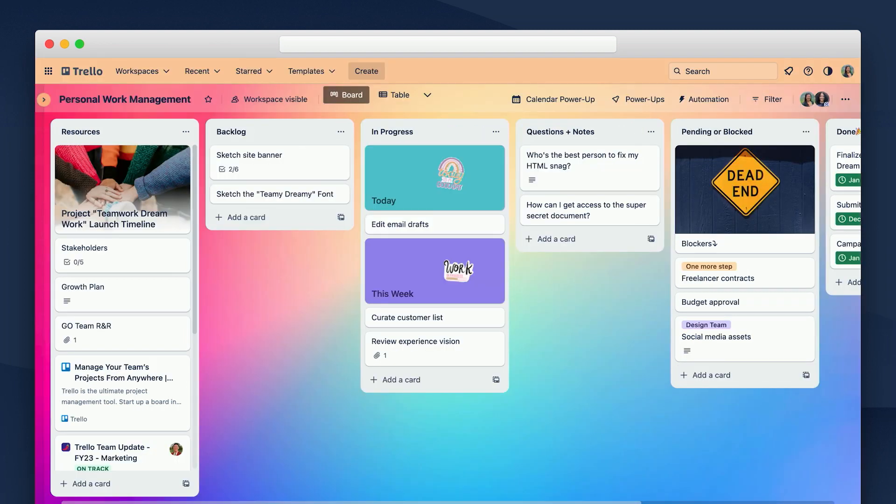And one more thing. In addition to new projects, you can also use this Trello Confluence framework as a structure to manage your own personal work.